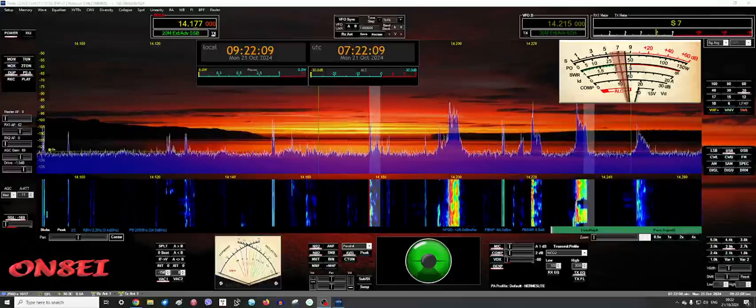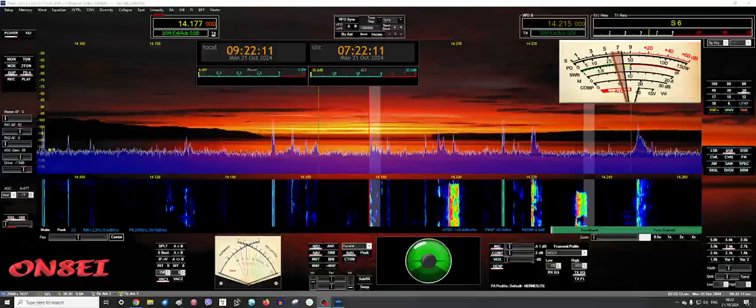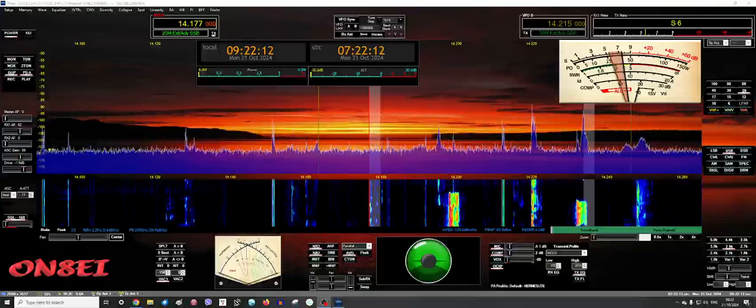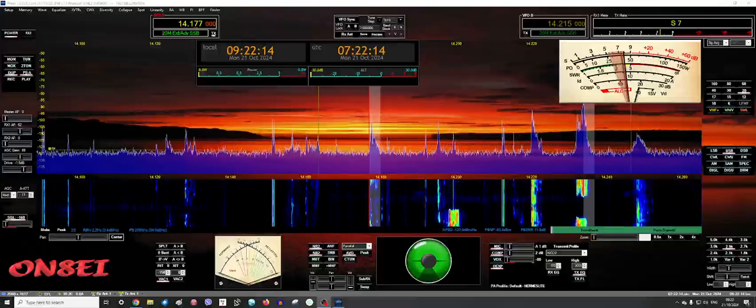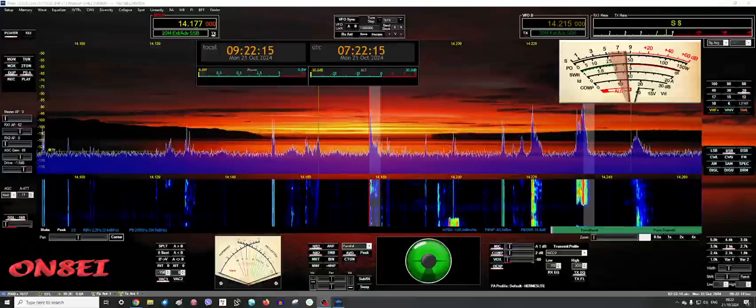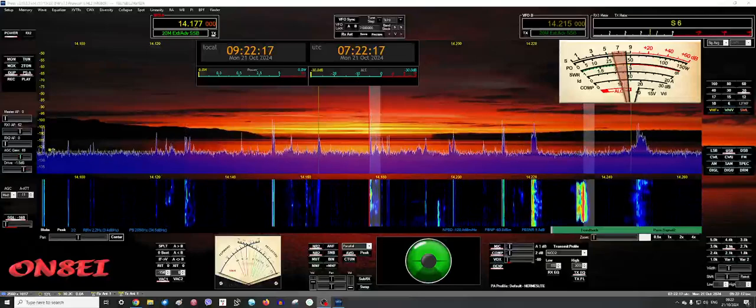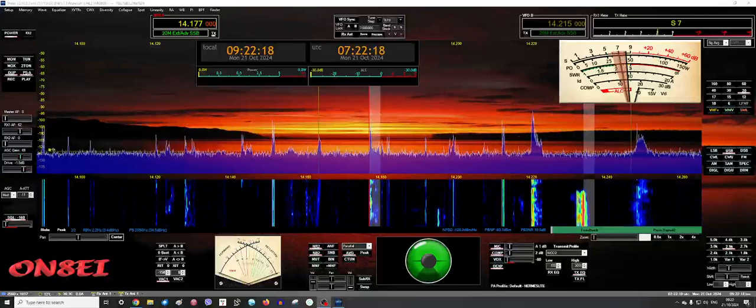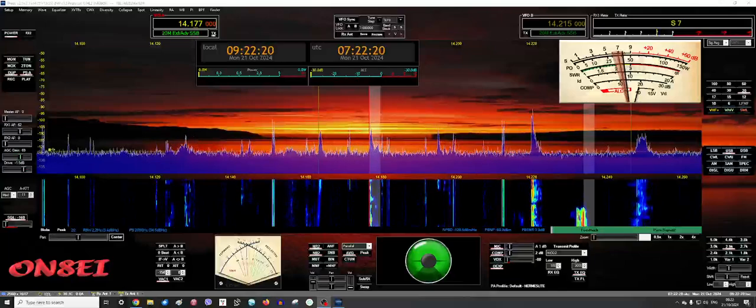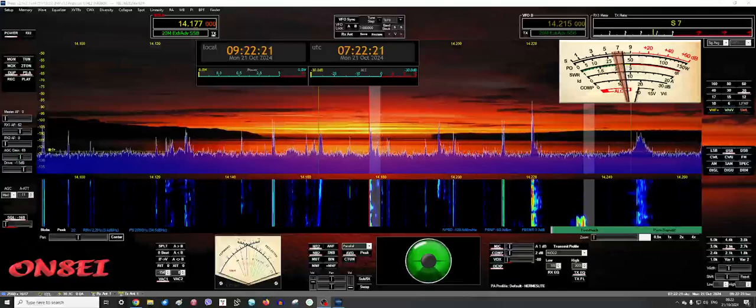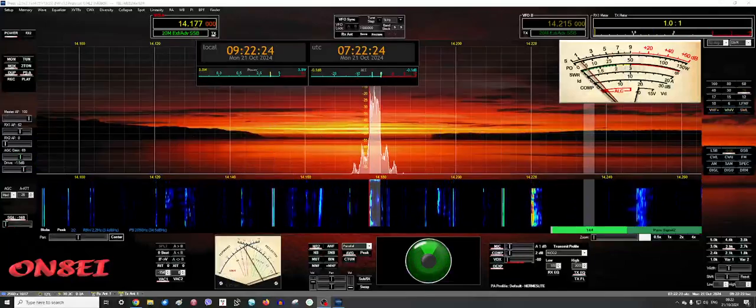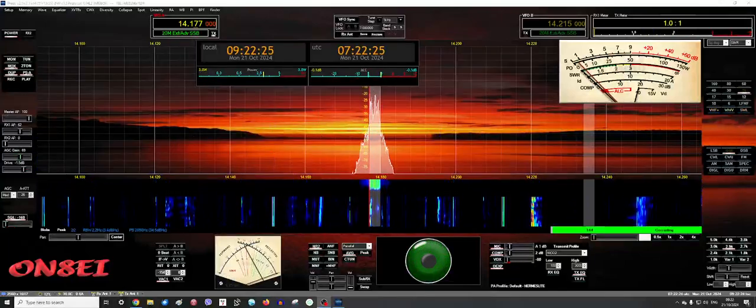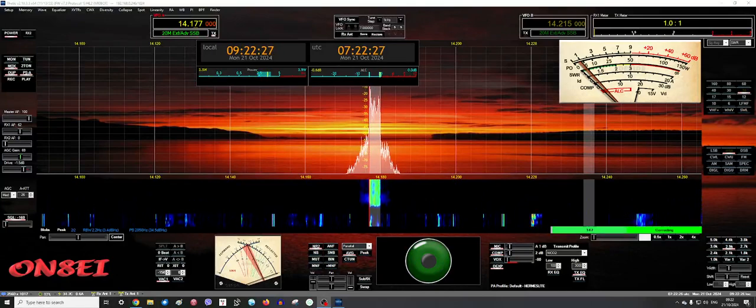It's the Kilo 3 Hotel X-Ray, VK3HX. And it's been a little while, but lovely to speak to you again. You're 5 and 6, 56, to my location in Melbourne. Yeah, Roger on that, Pete. Good evening, good afternoon to you.